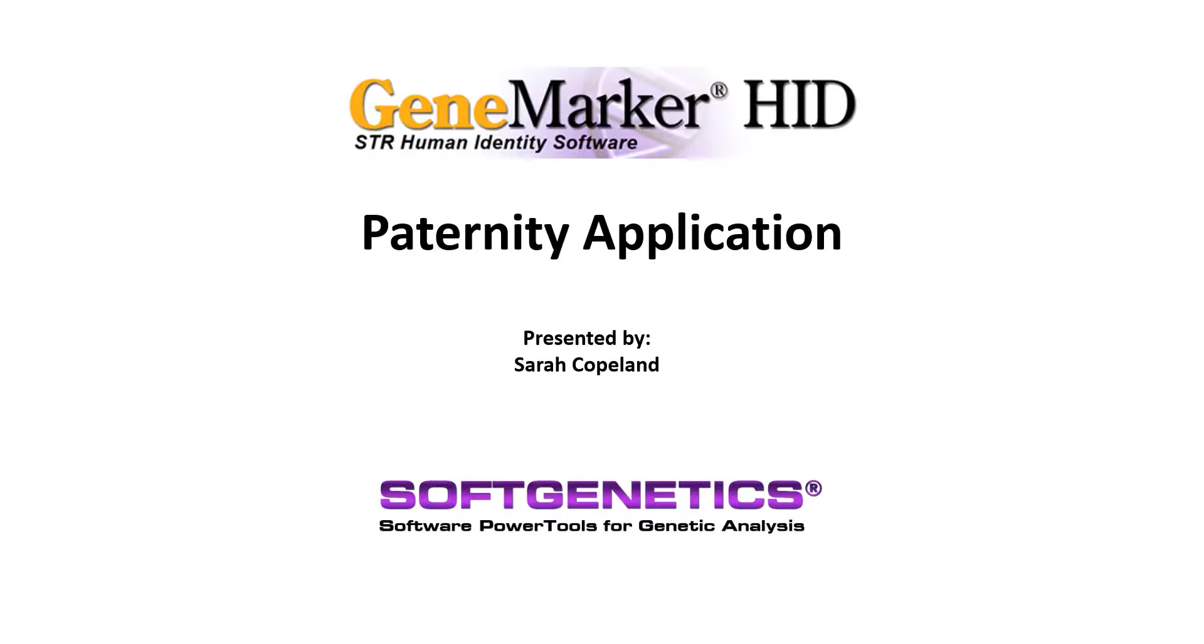Hello, my name is Sarah Copeland, and today I'll be talking about GeneMarker HID software's paternity testing application.